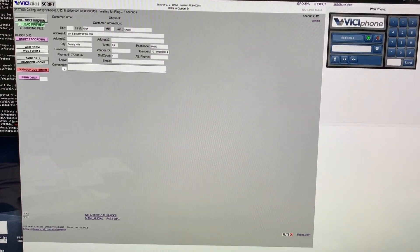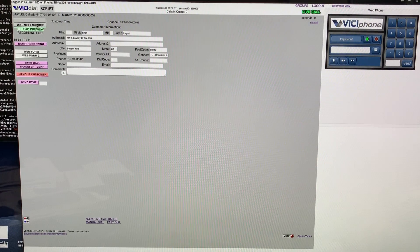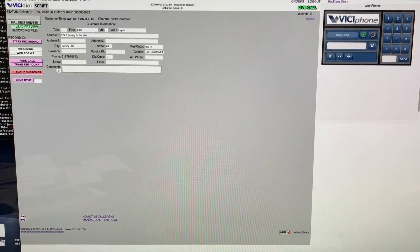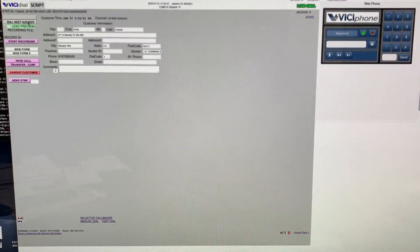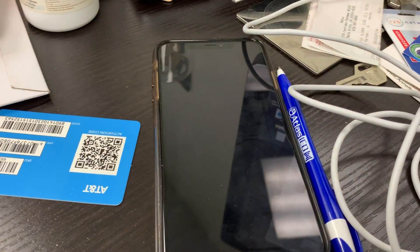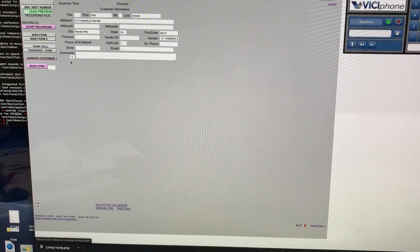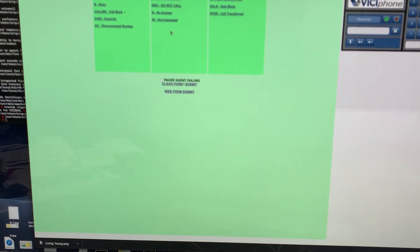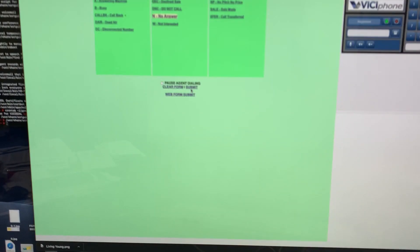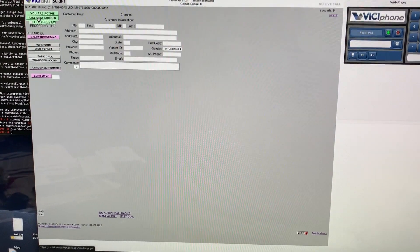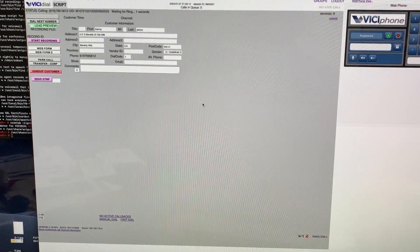One of the phones I have here is off, so it went to voicemail. I hang up, mark the customer as 'No Answer,' hit Submit, and then dial the next number.